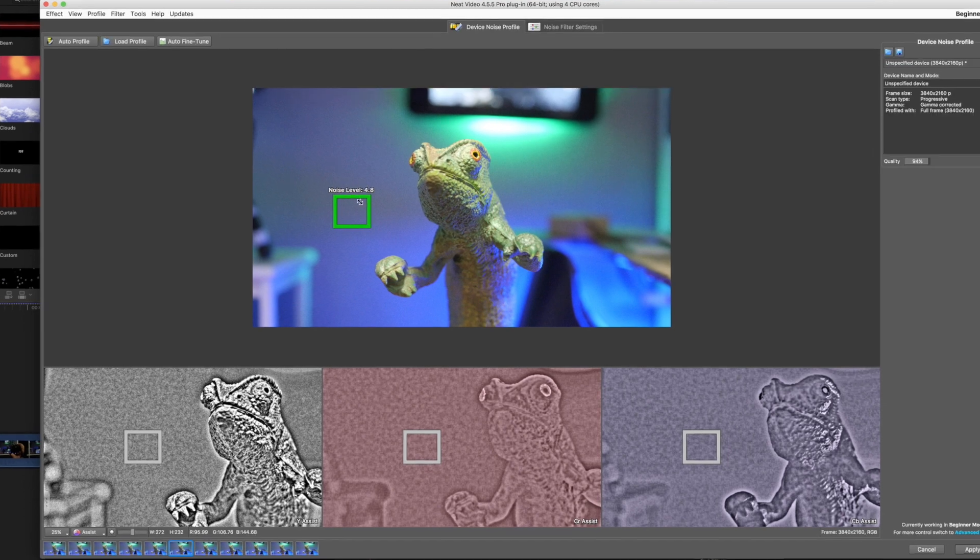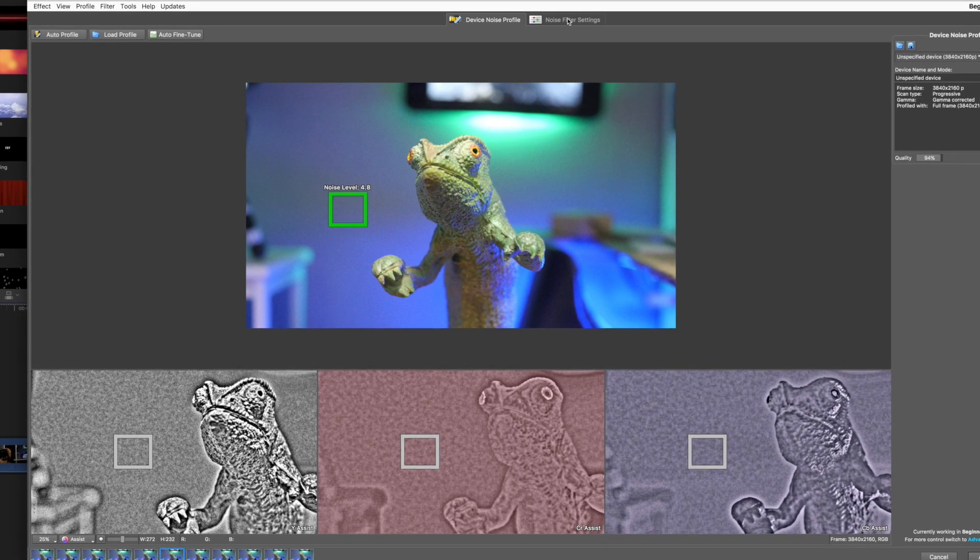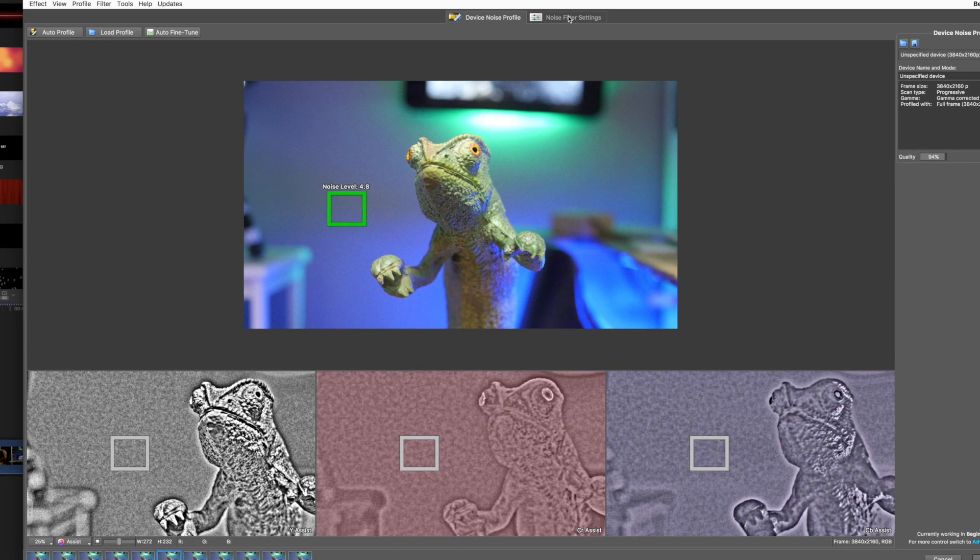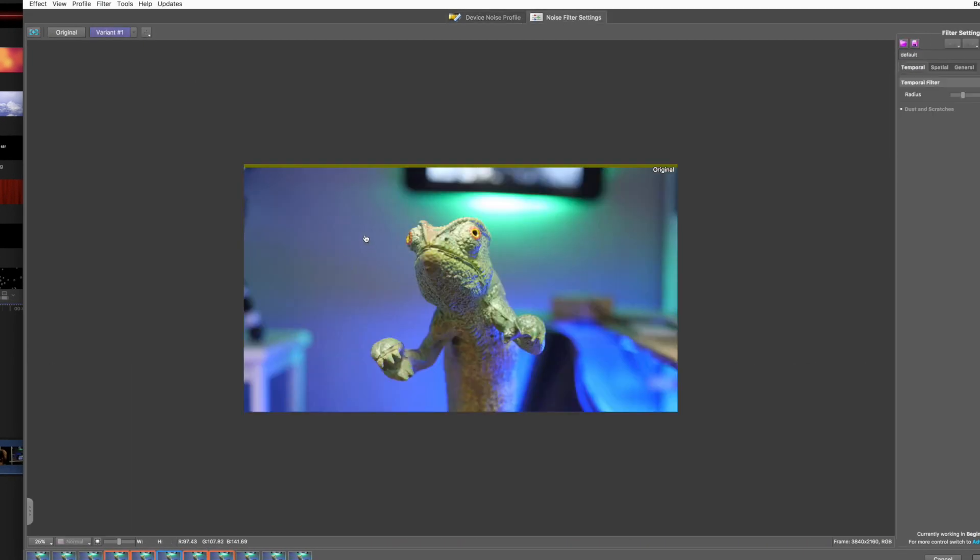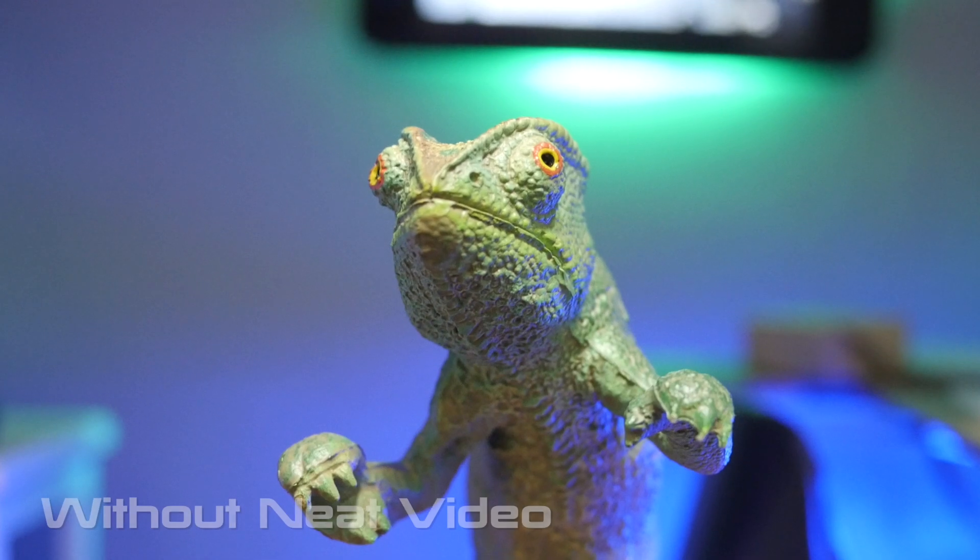So the noise level there is 4.8. I'll hit auto profile and keep an eye on this noise right here and watch it as I click over here and you'll see it disappear. Pretty sweet.